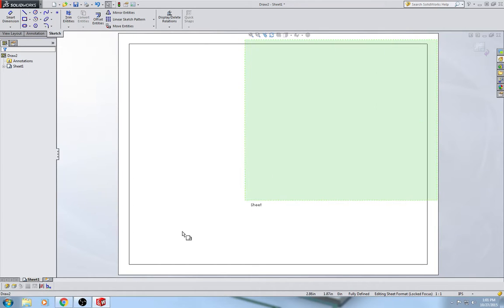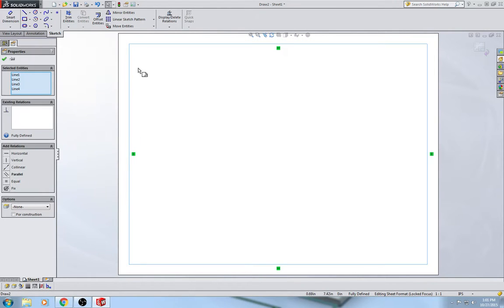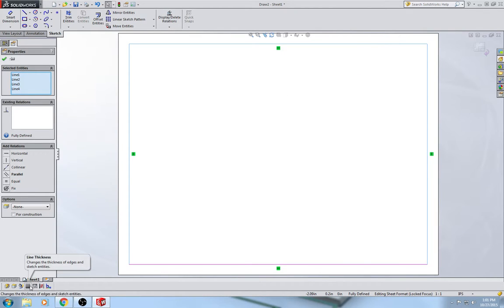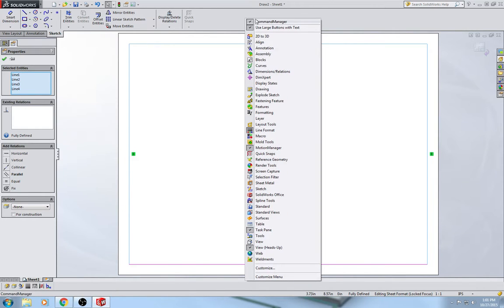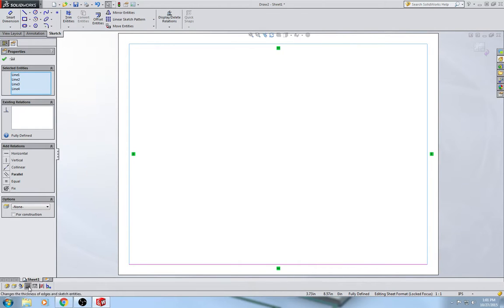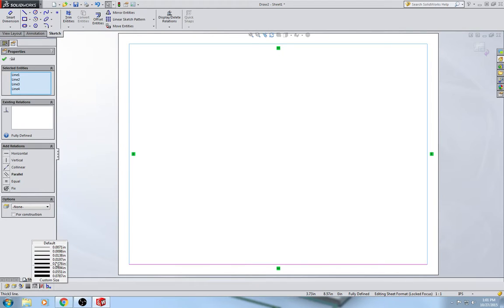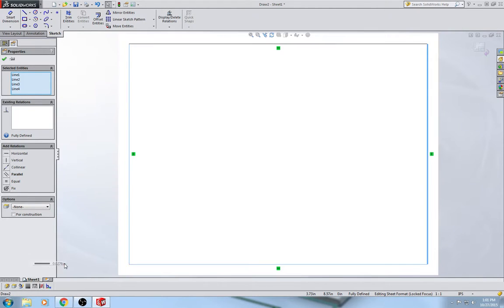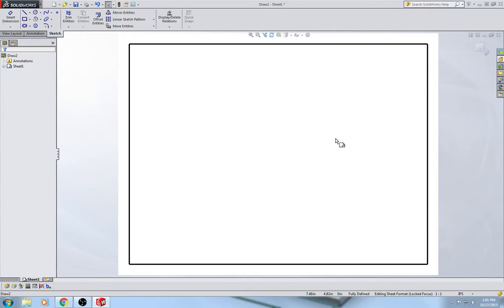Next, I'm going to make these lines thicker since they're a border. If you don't already have the line thickness option tool in the lower left-hand corner, right-click up in the gray and turn it on. I'm going to set the thickness of these lines to 0.0276, and that makes my lines a little bit thicker.